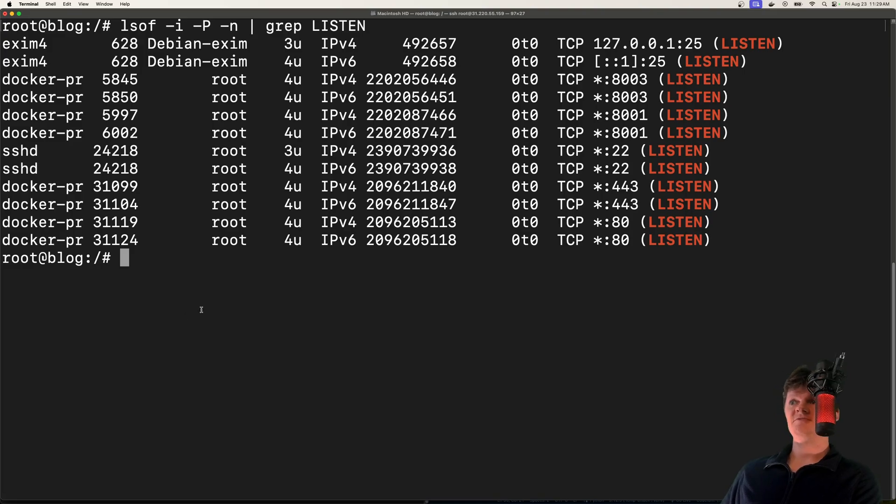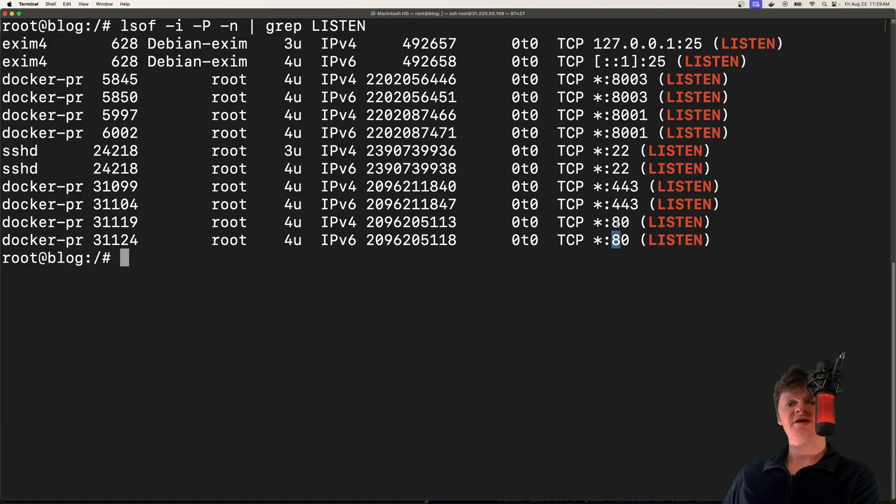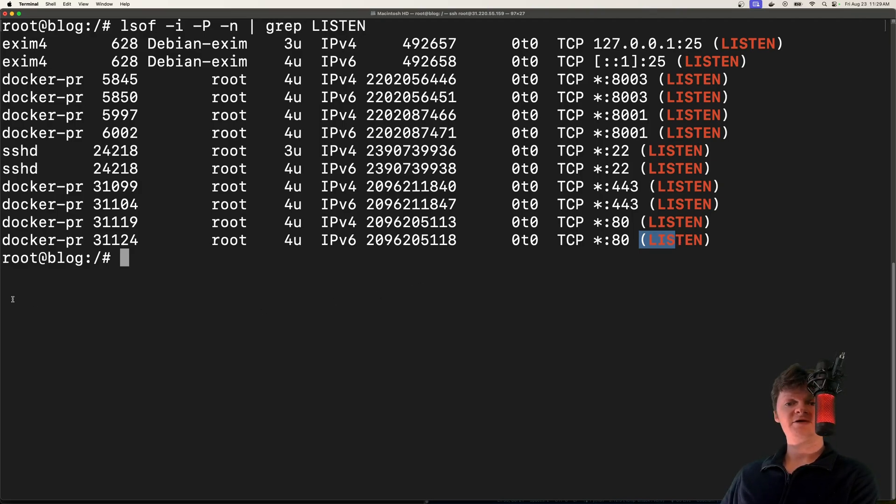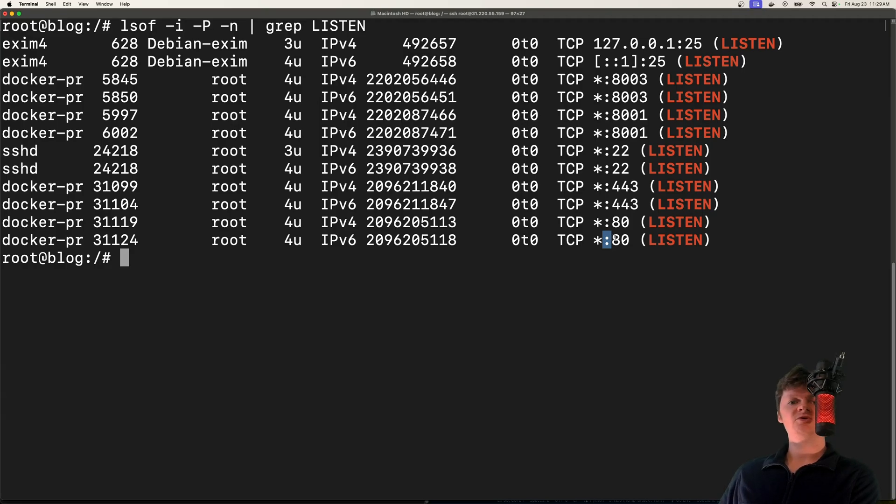So for example, on port 80 right here, I have NGINX running and it's listening for connections. So when it receives a connection, it'll send back web application content. So clearly this port needs to be open or users wouldn't be able to access the website.